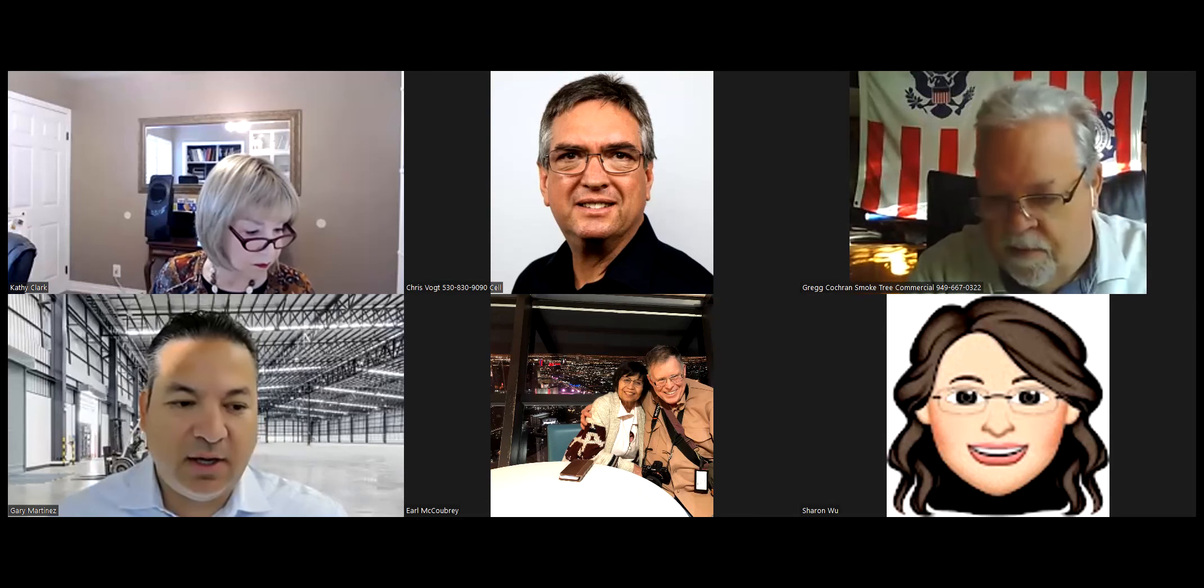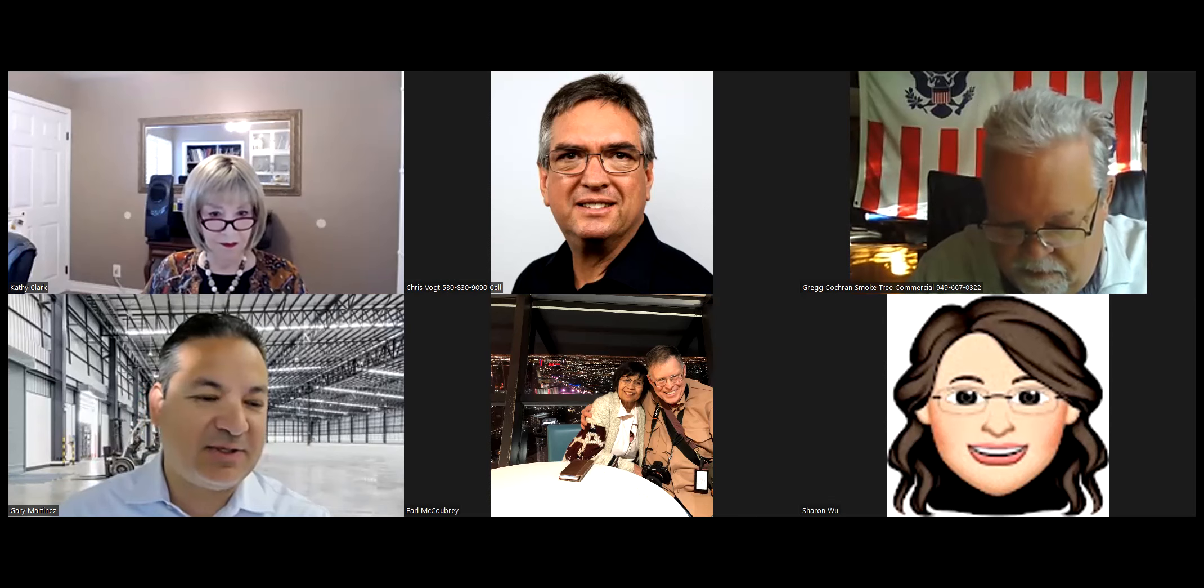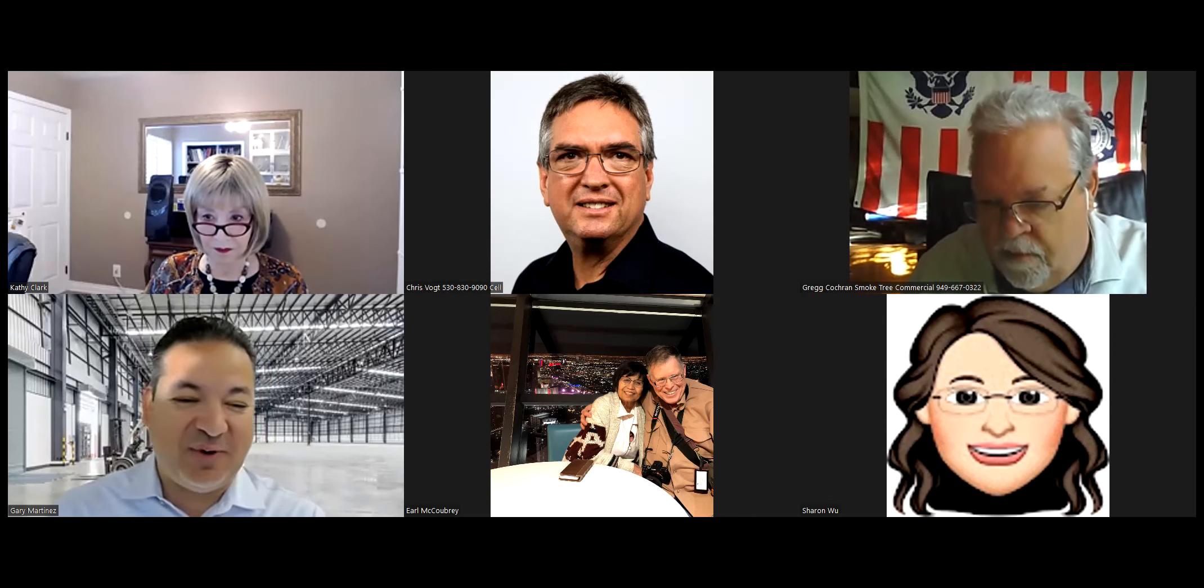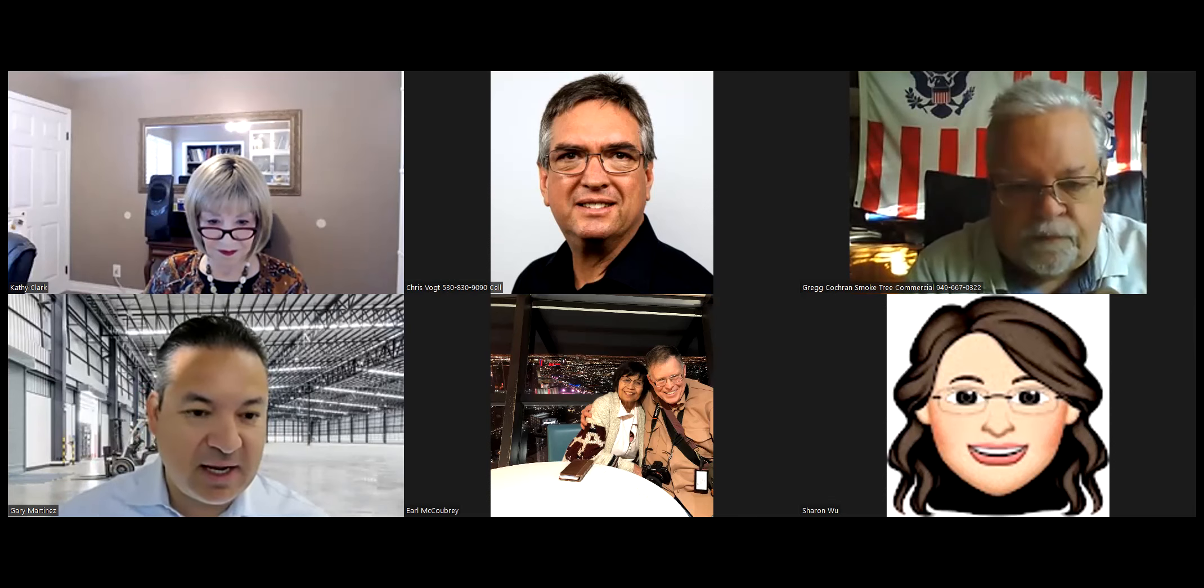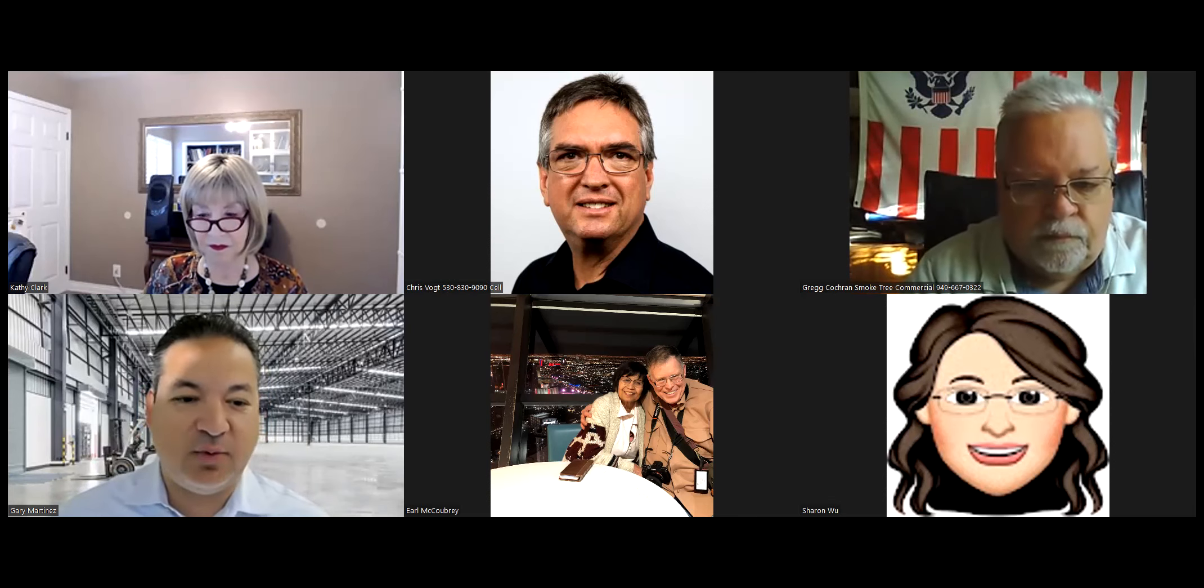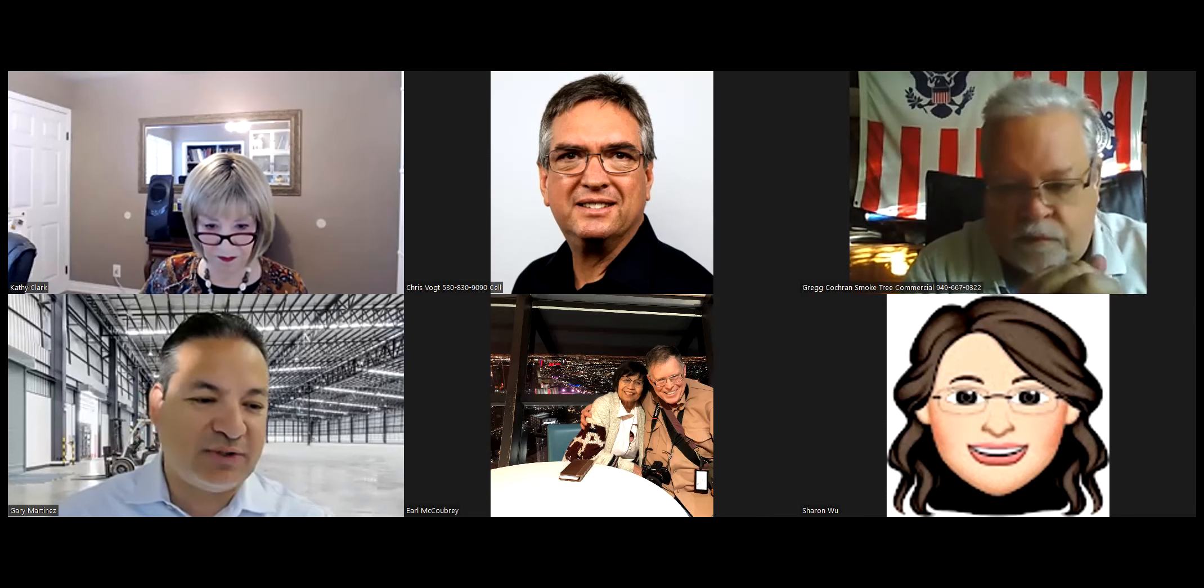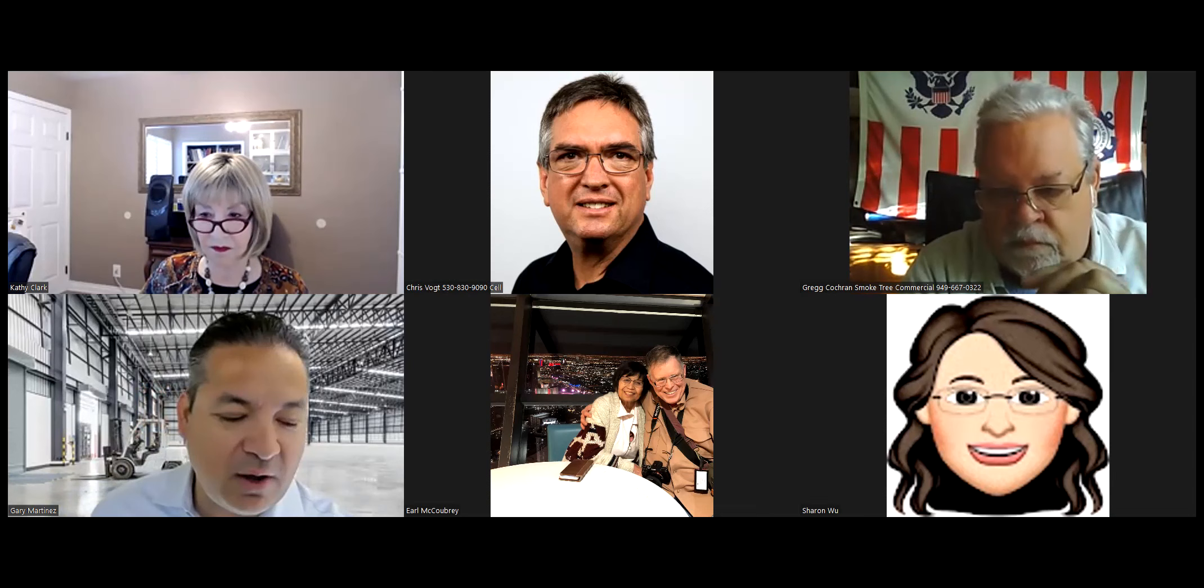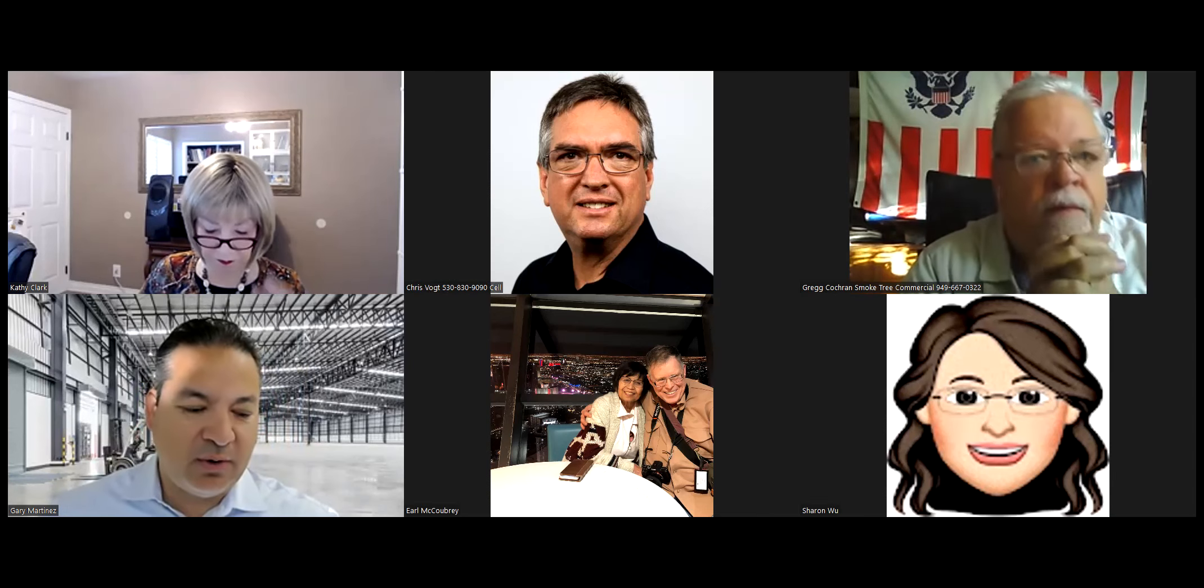Good morning, everyone. I hope everyone's having a fantastic morning, at least as good as it could potentially be. I want to start off and thank everyone for being here. We are at the Orange County Hispanic Chamber Commercial Real Estate Group.